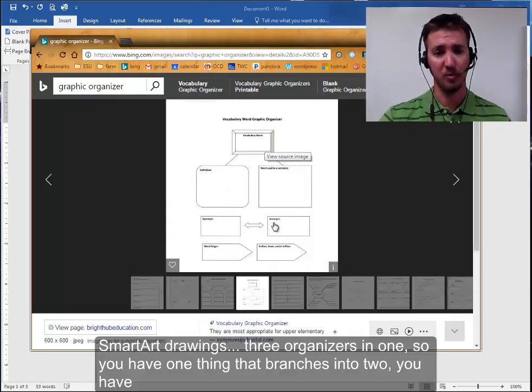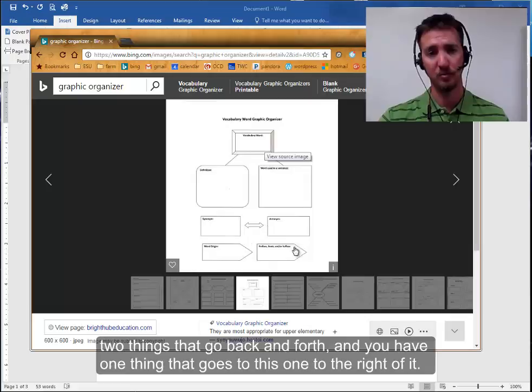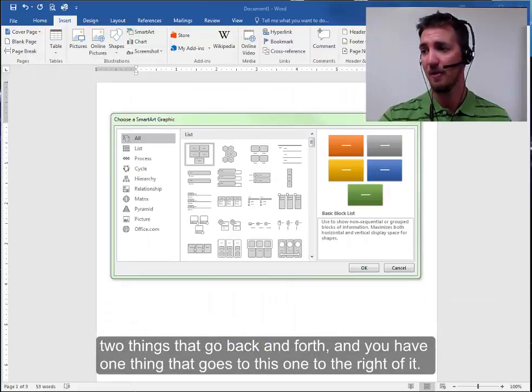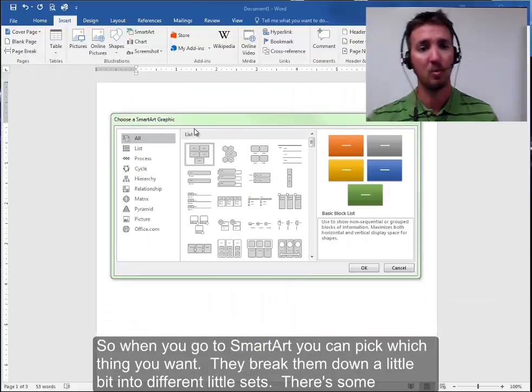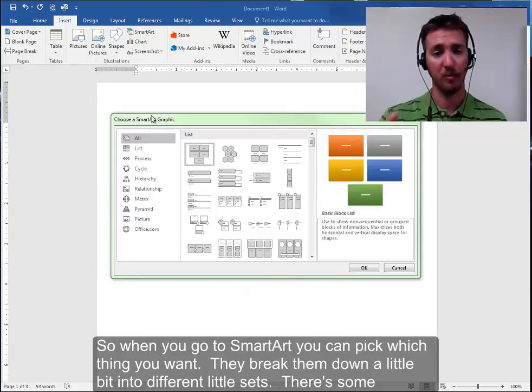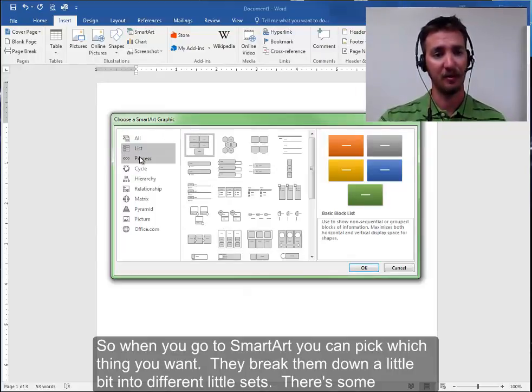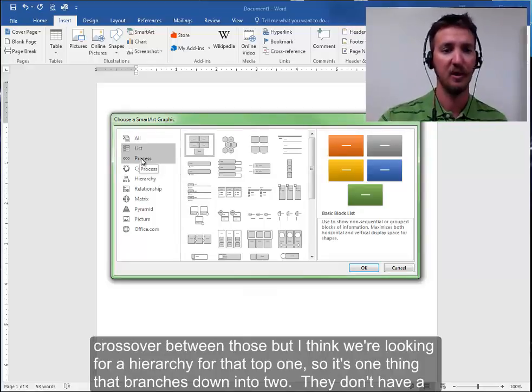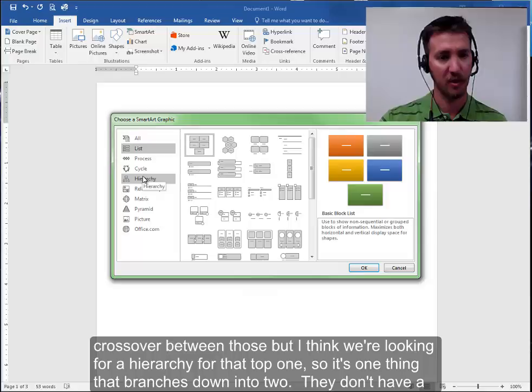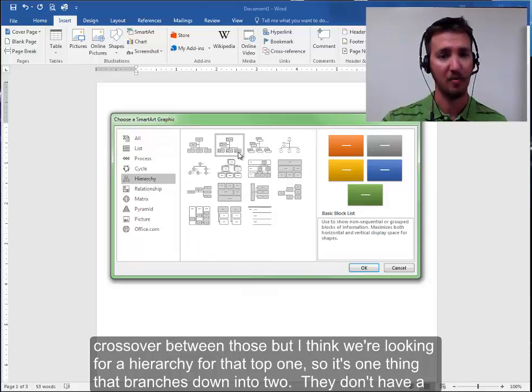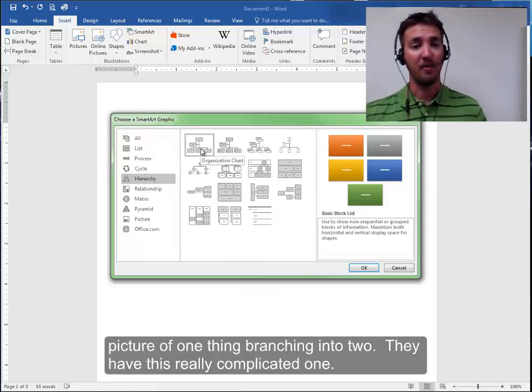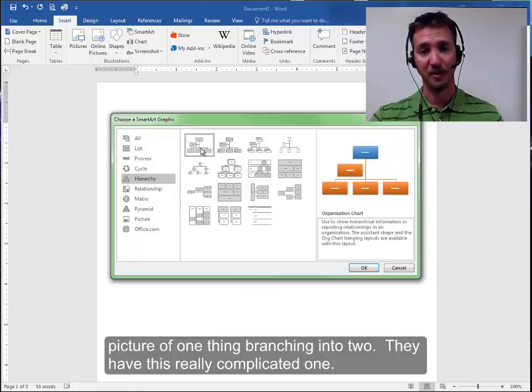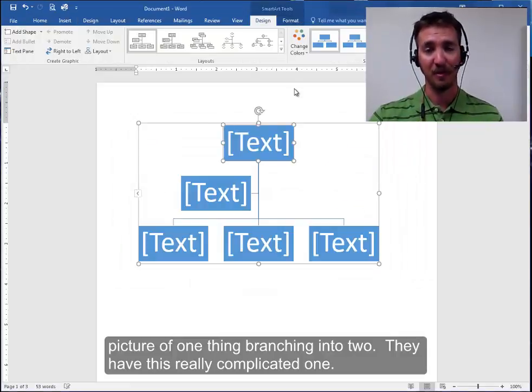You have two things that go back and forth. And you have one thing that goes to this one to the right of it. So when you go to SmartArt, you can pick which thing you want. They break them down a little bit into different little sets. There's some crossover between those, but I think we're looking for a hierarchy for that top one. So it's one thing that branches down into two. They don't have a picture of one thing branching into two. They have this really complicated one.